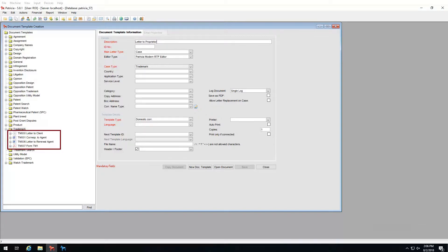In my list of created templates I can see 000 and 001 have been used, but no entry exists for 002, which means it's available. This is the ID I will allocate to this template — I will enter 002 in this field.